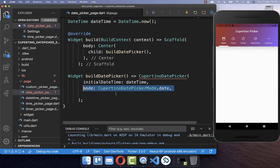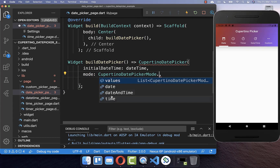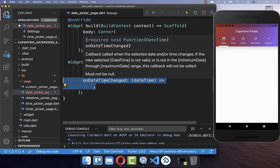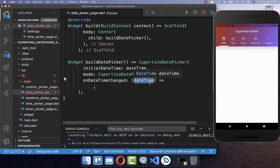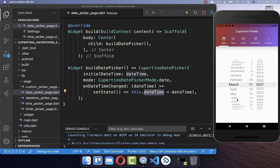Secondly, you need to supply a mode within your Cupertino date picker, and I set it here to date because we only want to select dates. However, later we will also look at how we can choose a date and time, and only a time also. And lastly, you need this property onDateTimeChanged, and every time if we change our date time within our picker, we get here the new date time which we then set to our state. And now we have this date picker and it is working.